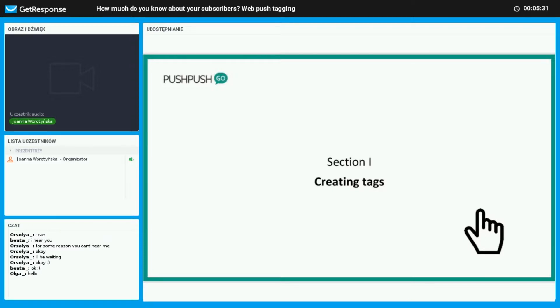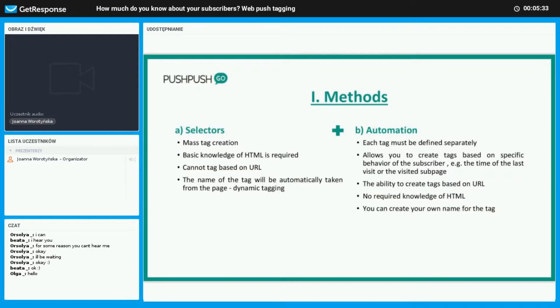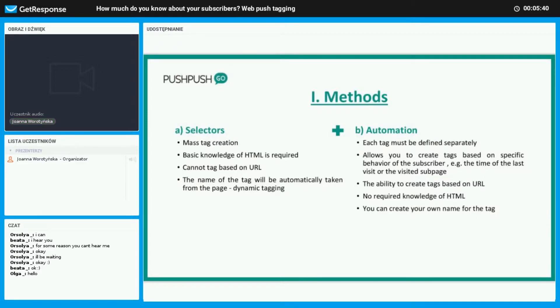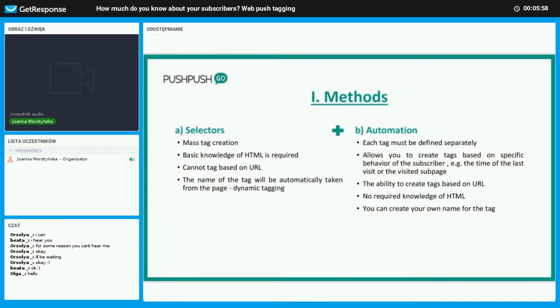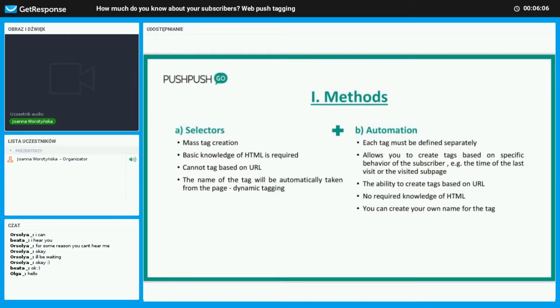There are two methods: using selectors and automation. With selectors you need a basic understanding of HTML. We can create a large amount of tags and name them, and the name will be taken directly from the page, which is also known as dynamic tagging. With automation you do not need to know about HTML. You can make up your own name for the tag. This allows you to investigate the behavior of your subscriber, such as when your site is being visited. This is not an either-or approach; you can use both simultaneously.